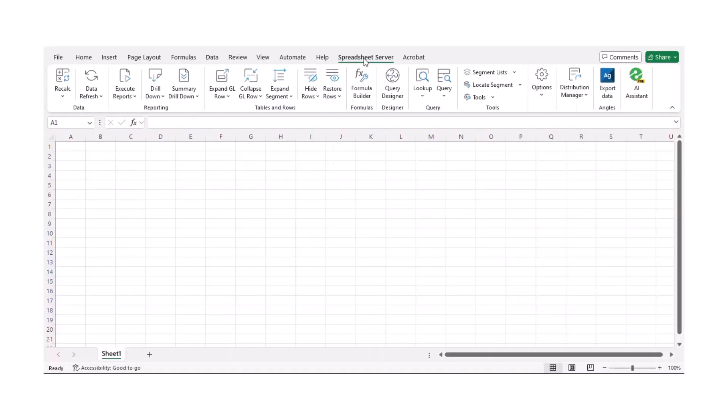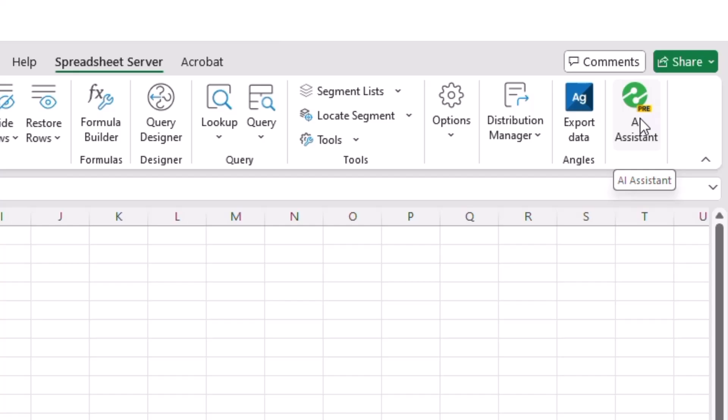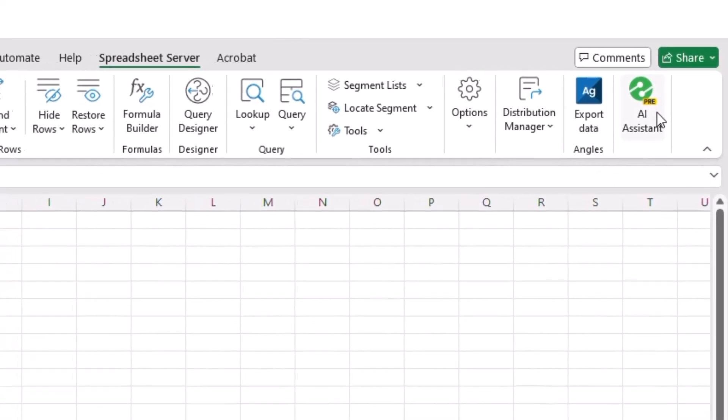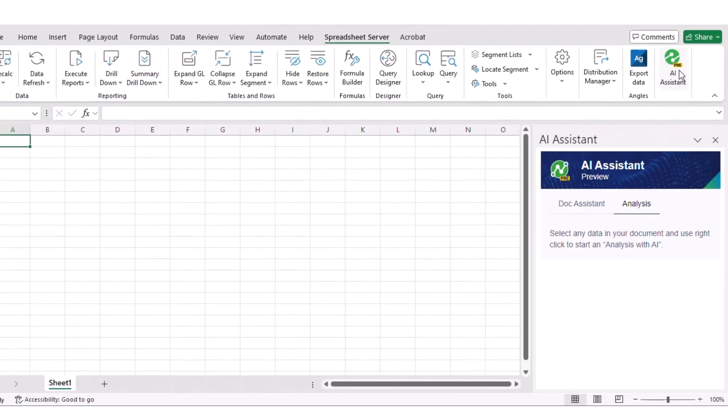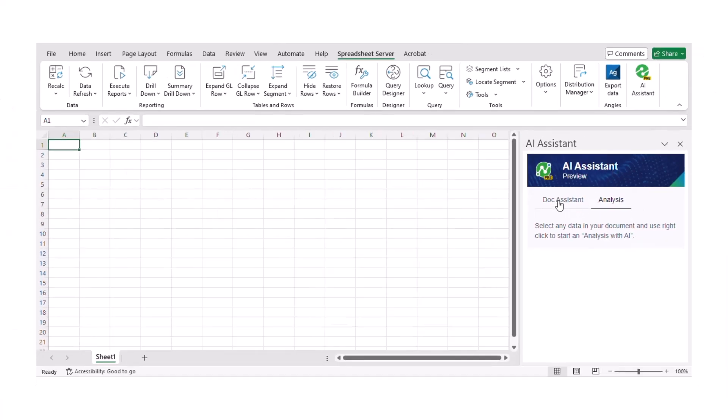The AI Assistant is seamlessly integrated within Spreadsheet Server, accessible directly from the ribbon. It offers two main functionalities: Dock Assistant and Data Analysis.